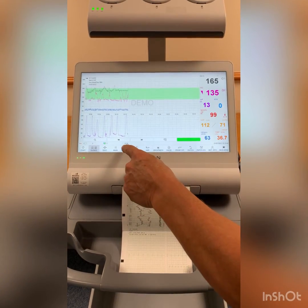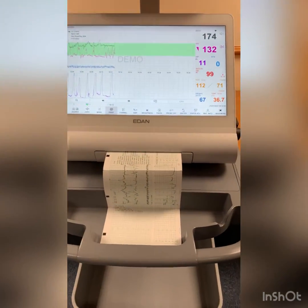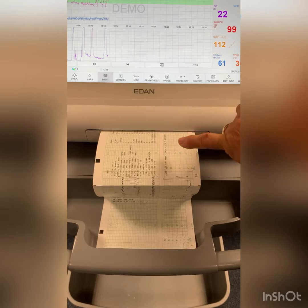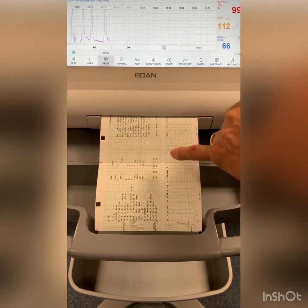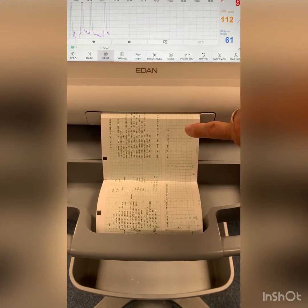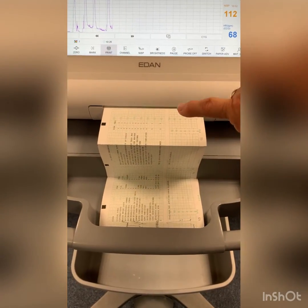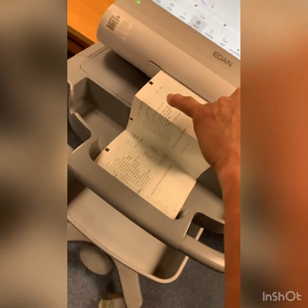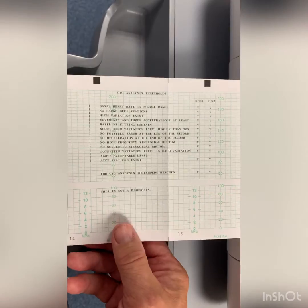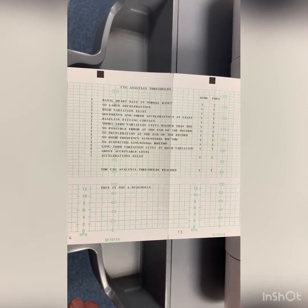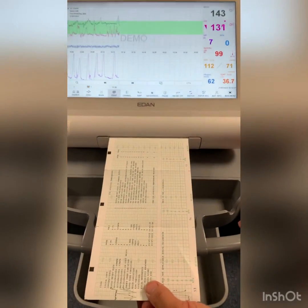We now just press the print button to print the CTG. You'll see at the end of the CTG it prints out all the numerics associated to the parameters it's monitored, and then it prints out the interpretation of all the parameters it's been monitoring. If we've met the threshold there's a Y, and we'll see at the final statement at the bottom of the trace: fetal heart rate CTG analysis thresholds reached — and there's a Y again, so both baby one and baby two.